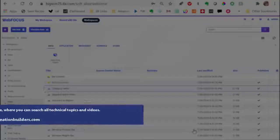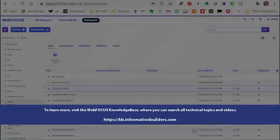To learn more, visit the WebFocus Knowledge Base, where you can search all technical topics and videos.